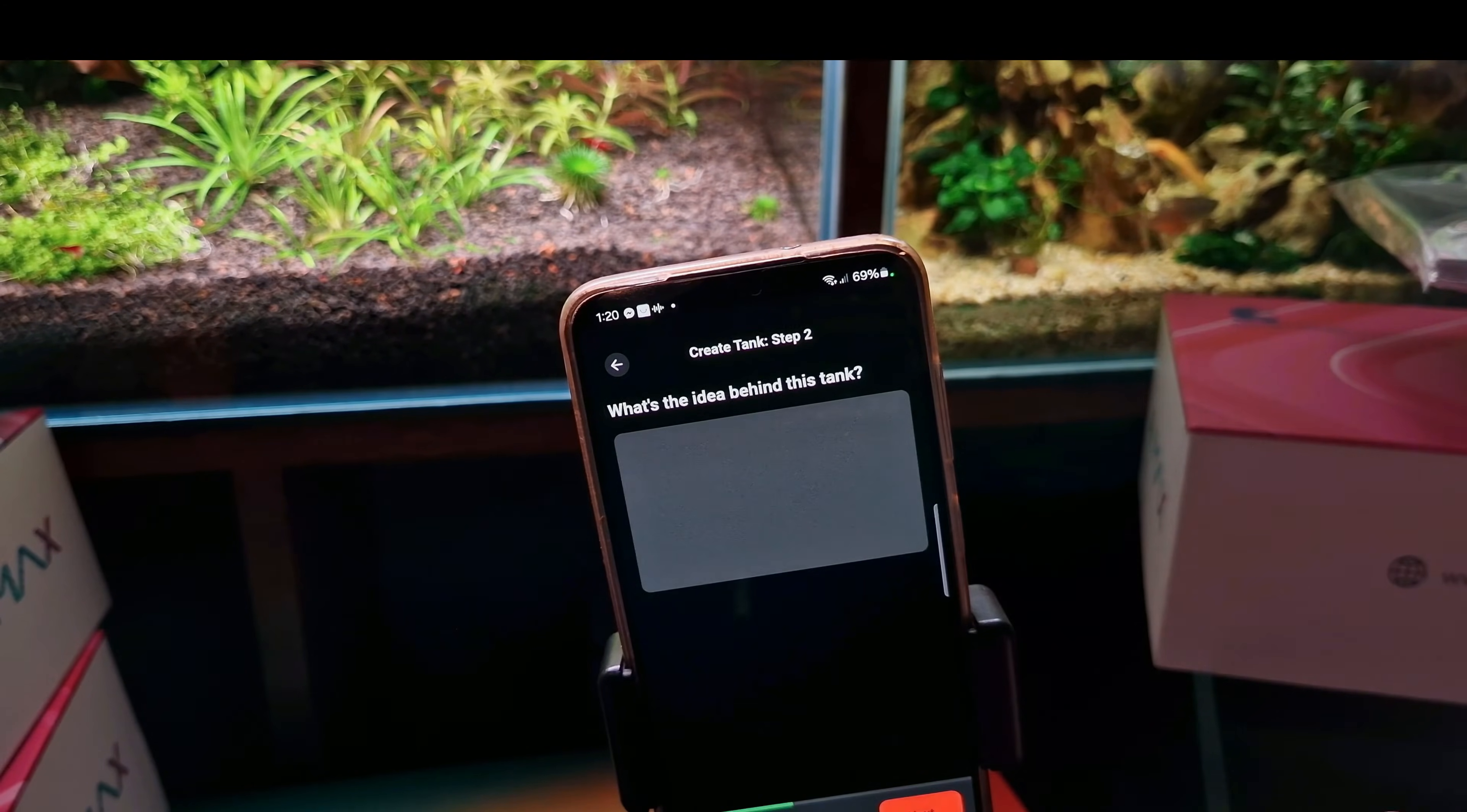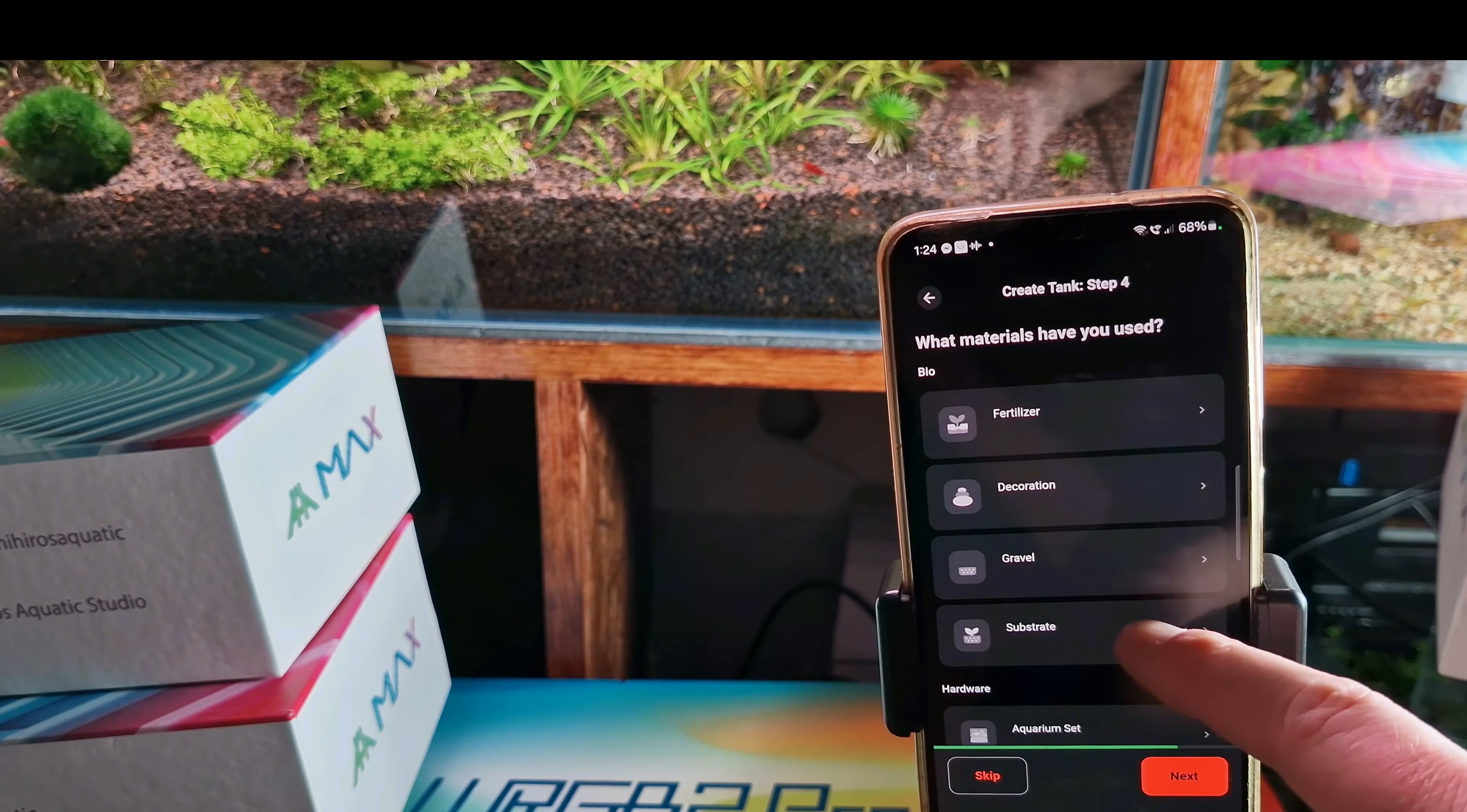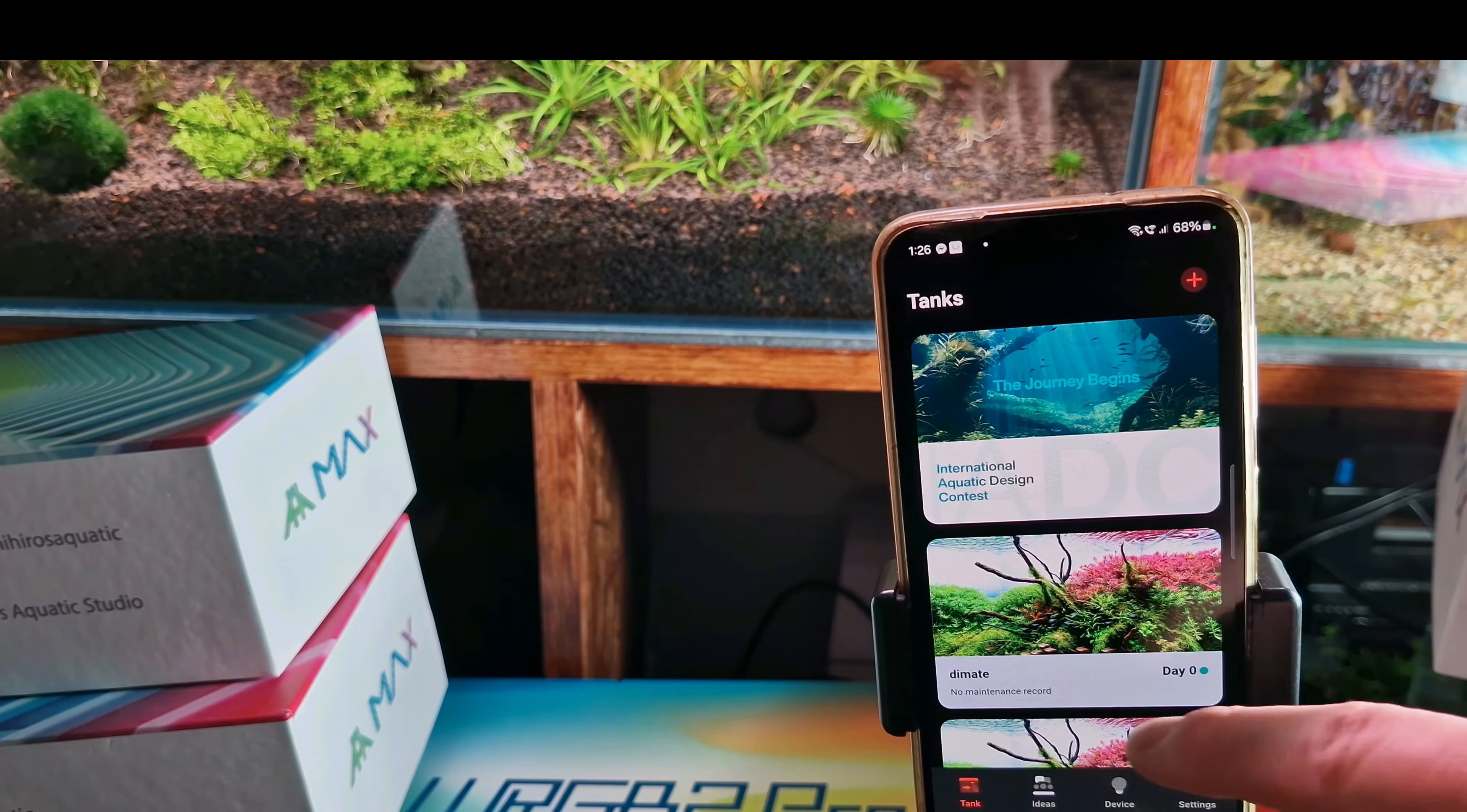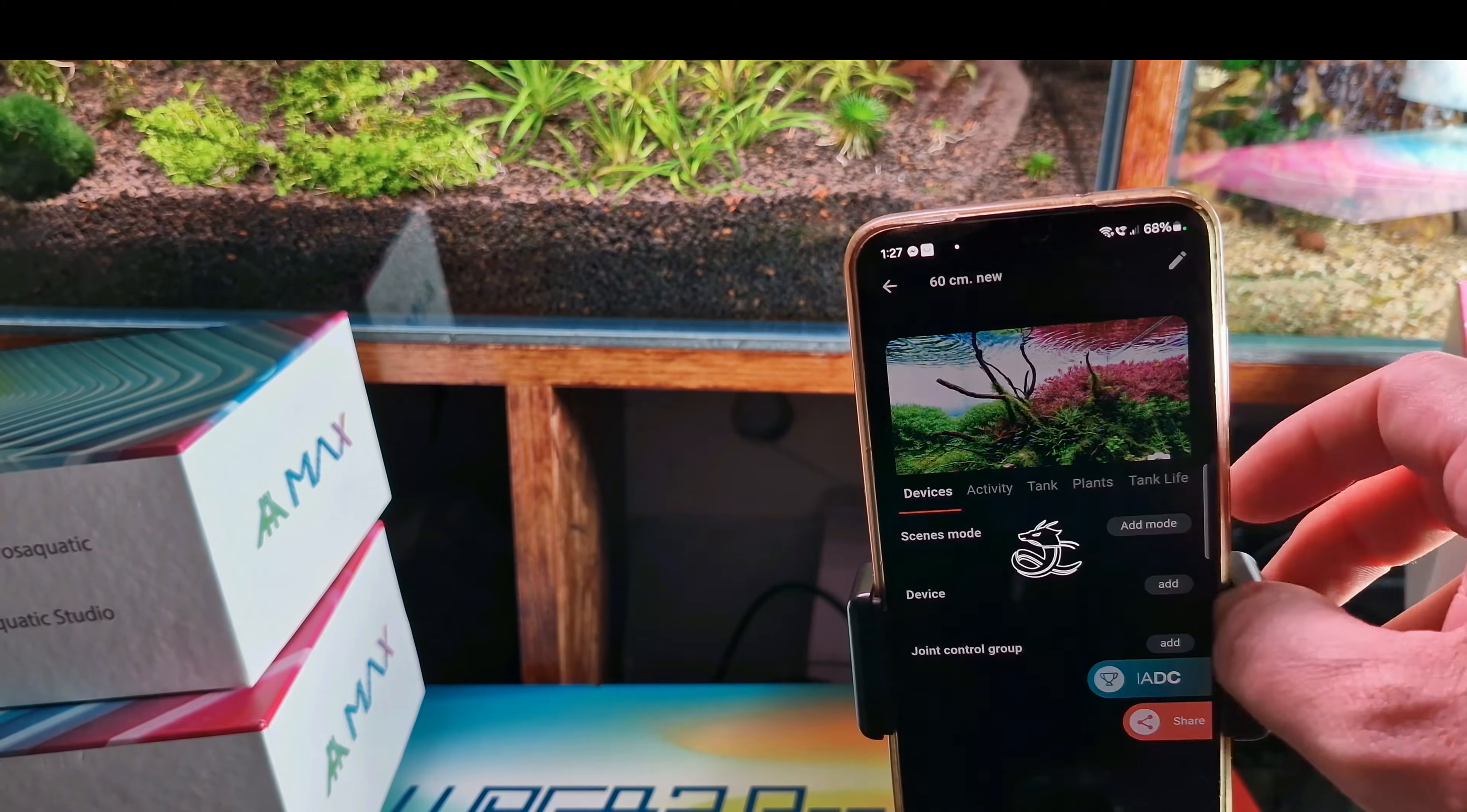I will skip some steps but you can play around with them. You can also describe the materials that you use. And now by scrolling we can find the new setup. We enter it and we add a new device.